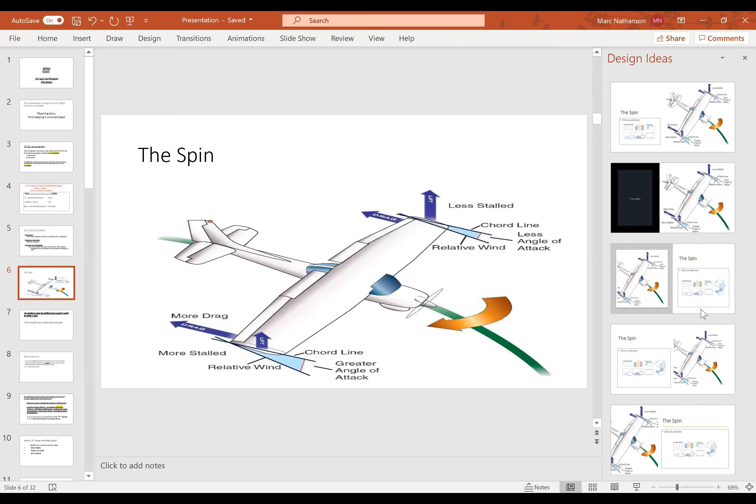In a right spin, the left wing is less stalled and the right wing is realizing more drag. We could go into all kinds of explanations of angle of attack, but you can see the less-stalled left wing has less of an angle of attack, while the wing with more stall has a little bit more angle of attack.